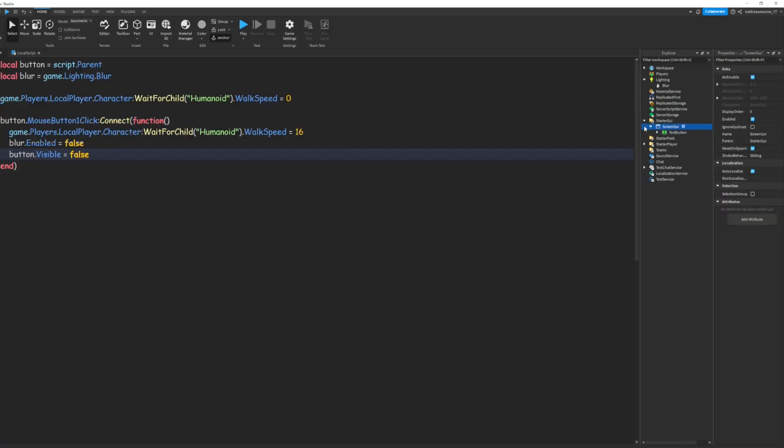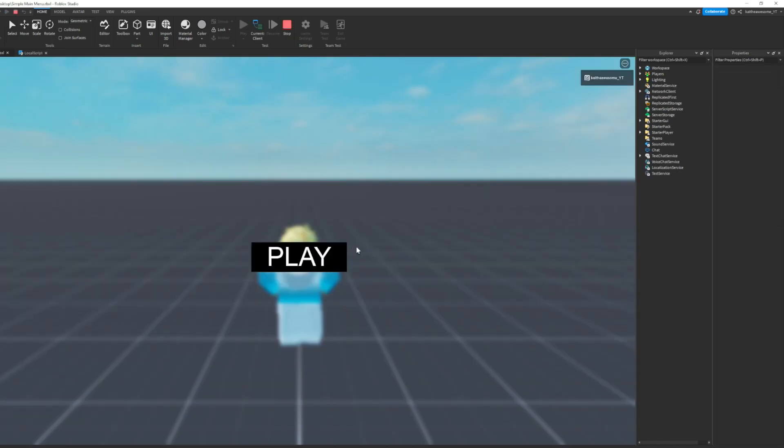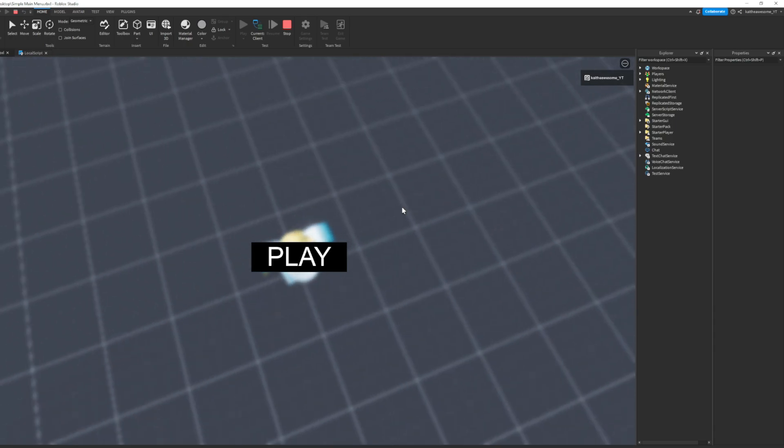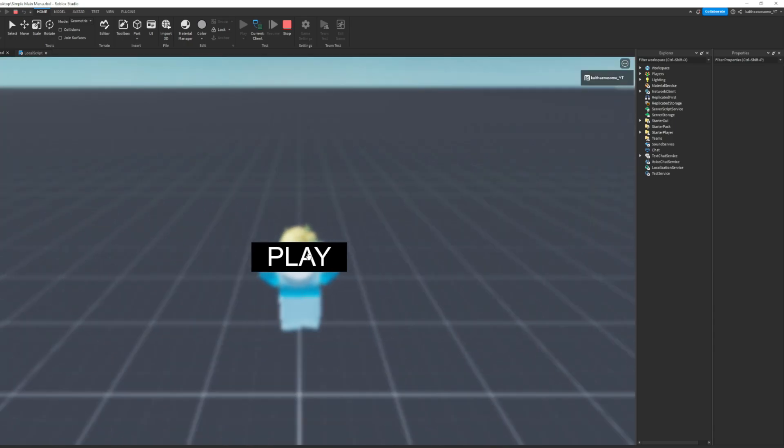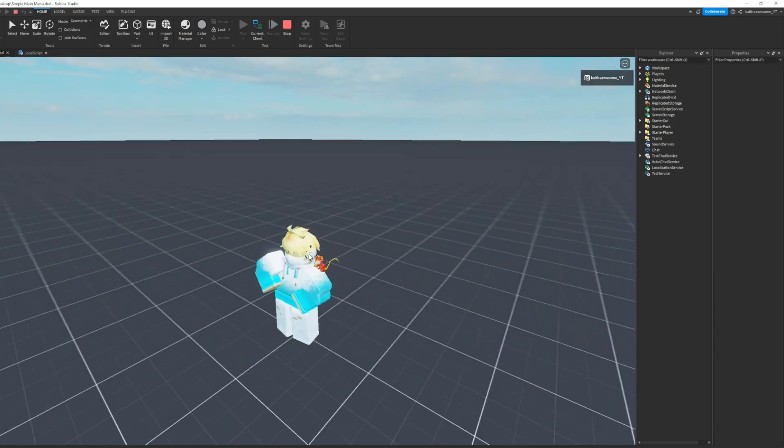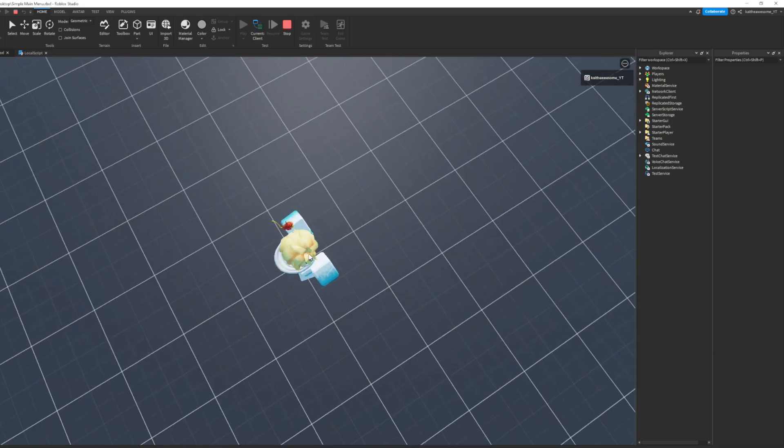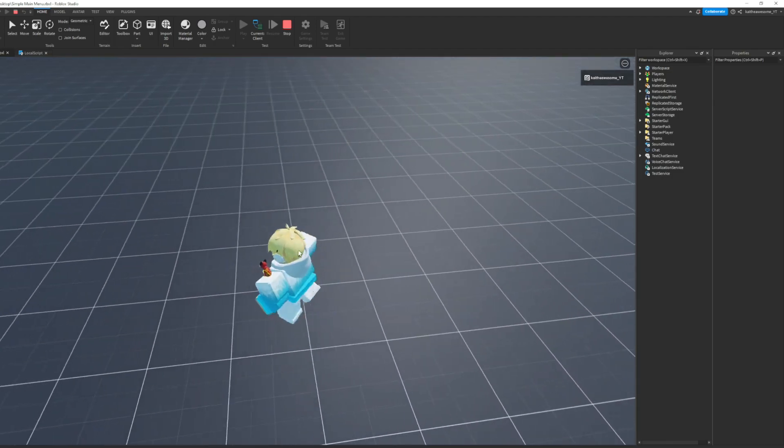Alright, and then on the screen GUI we're going to want to make sure that reset on spawn is off. And now if we load in the game and we go ahead and click play, the main menu goes away and we can move.